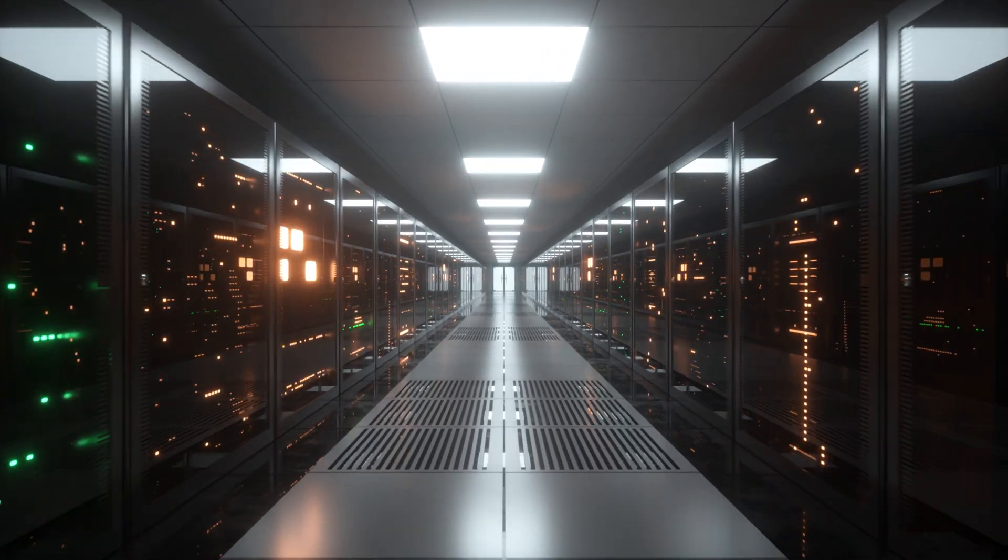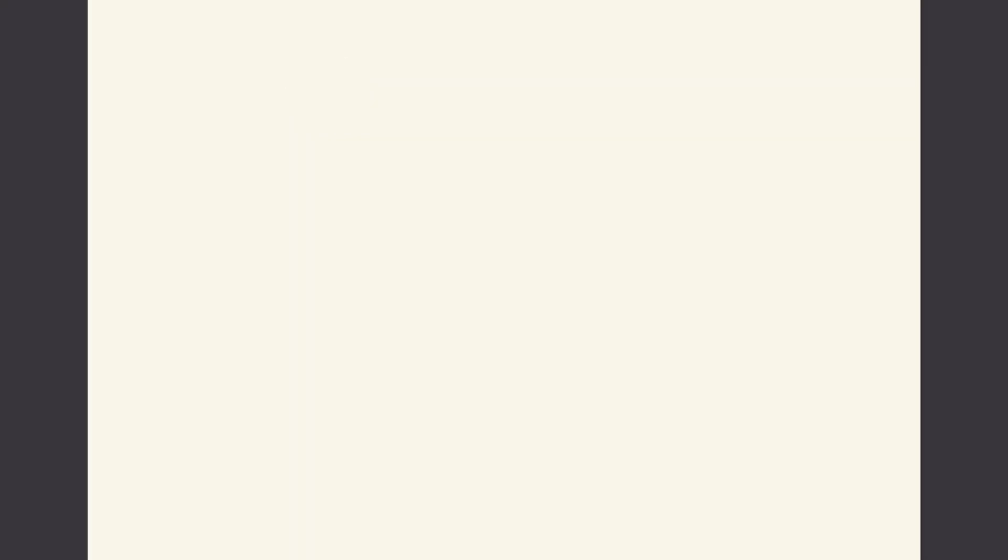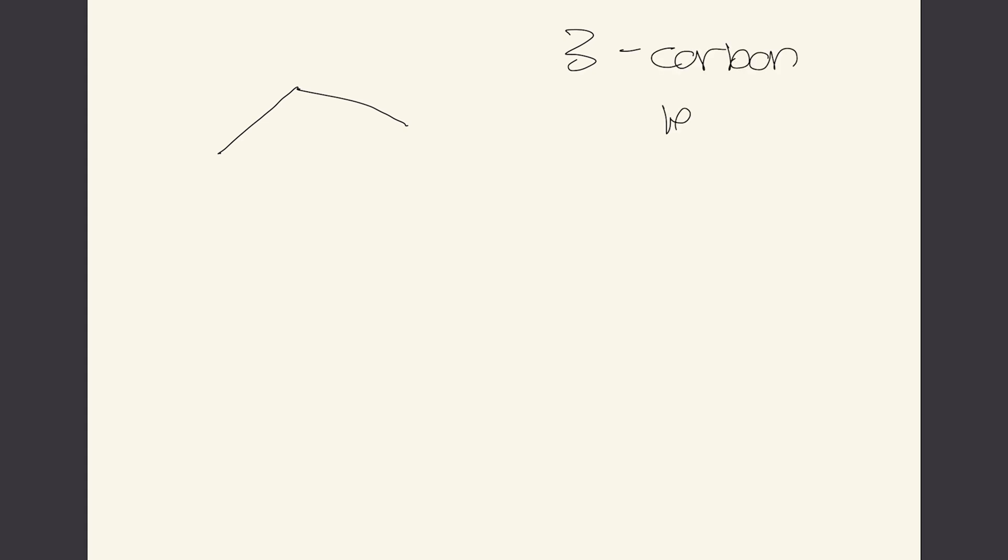If you remember from organic chemistry when you had to write a simple molecule called propane, a three carbon length molecule, you had to give it a rank order of the numbers. So we're going to number the carbons here: one, two, and three.